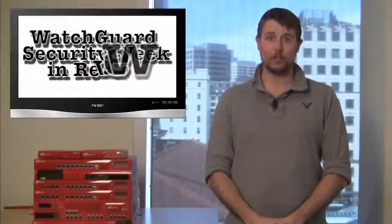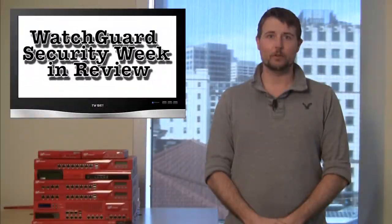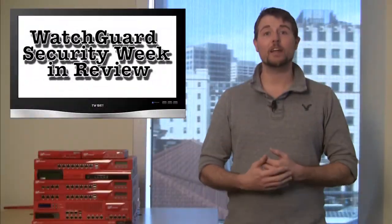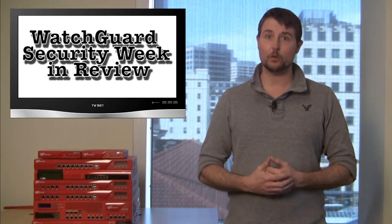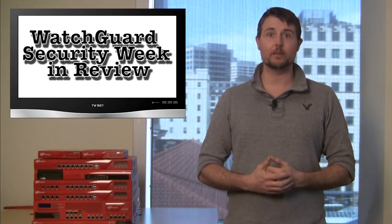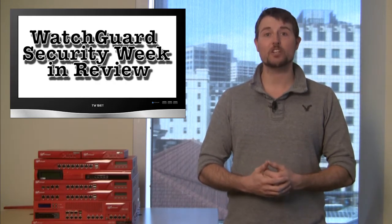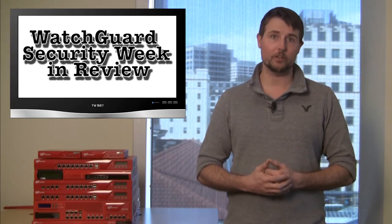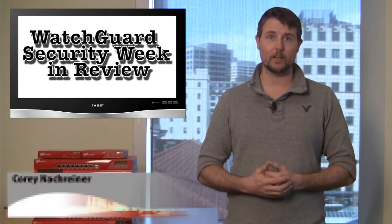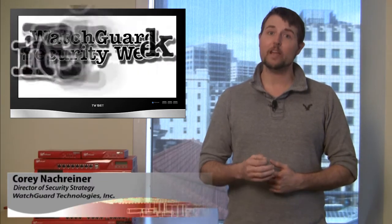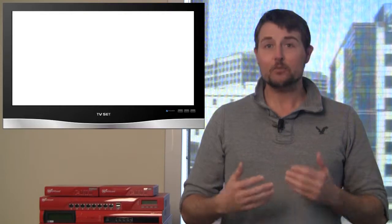Welcome to WatchGuard Security Week in Review, a security podcast dedicated to quickly summarizing the biggest information and network security stories each week. I'm Cory Nachreiner, your host, and this is the episode for the week starting April 2nd.